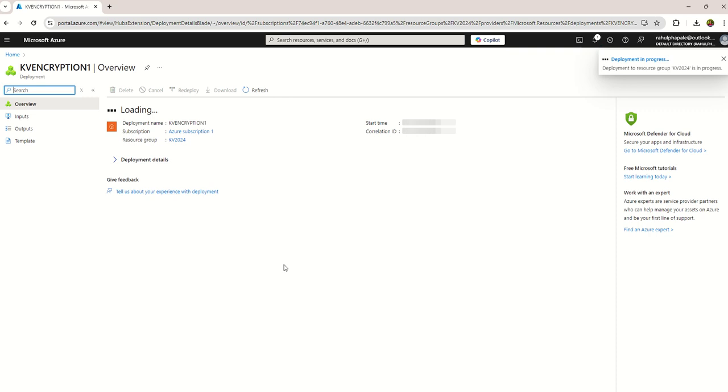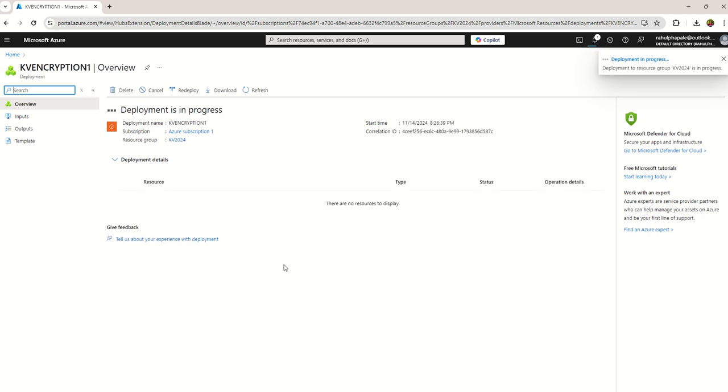Now you can see the deployment is in progress and it will finish within few minutes.